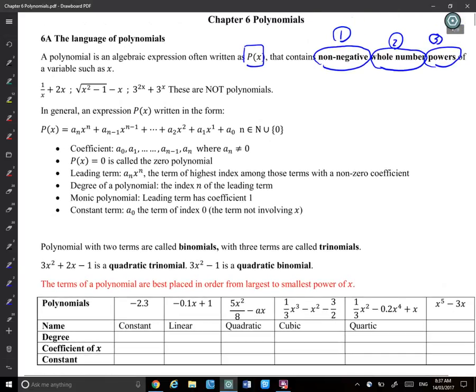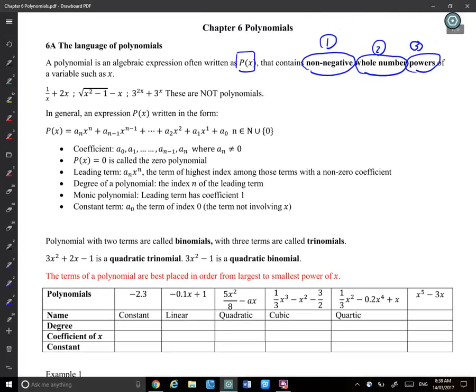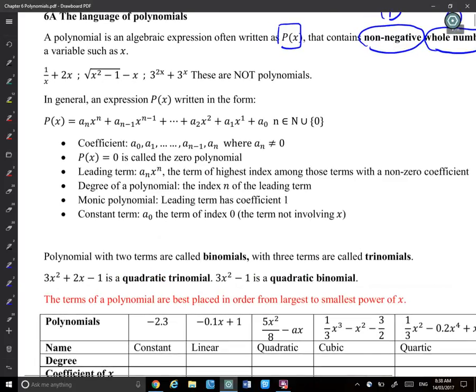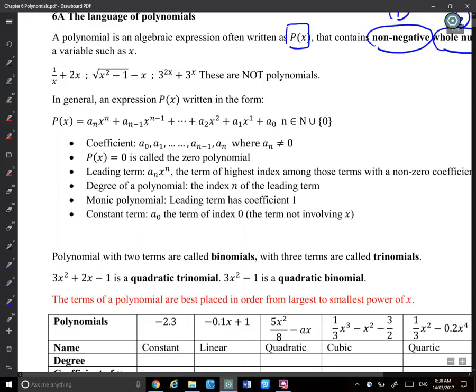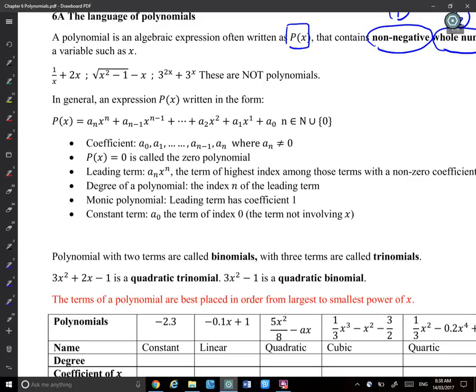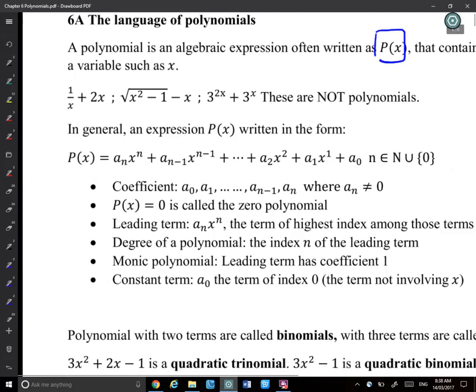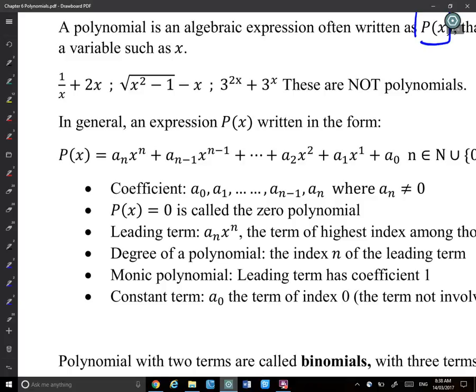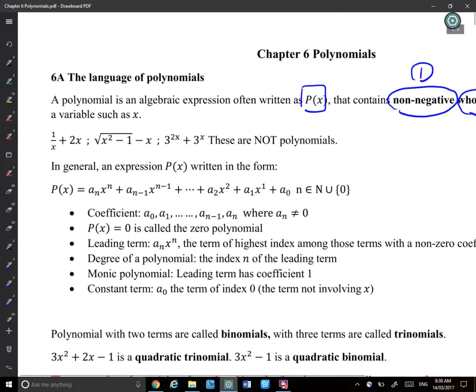I'll give you some examples of expressions that are NOT polynomials. For the first one — 1/x + 2x — which requirement is not satisfied? It's the non-negative requirement. That 1/x is x to the power of negative one, which is negative — so it fails the non-negative condition.